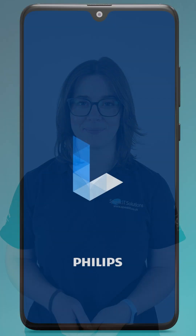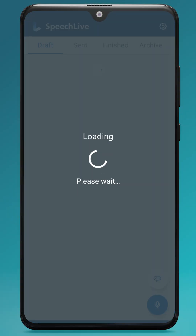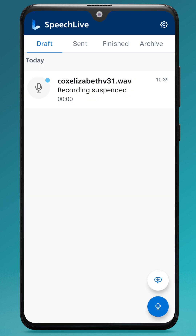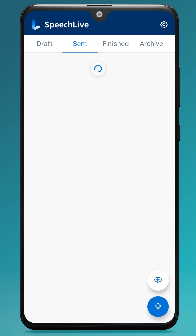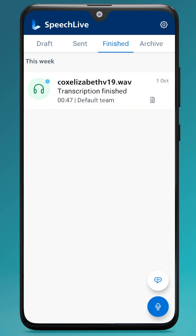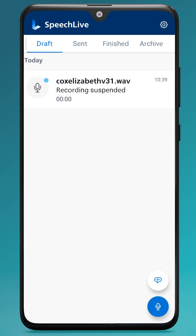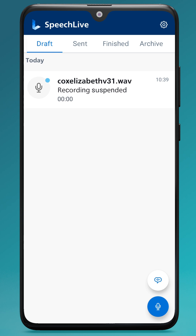This is the SpeechLive mobile app for authors. You can see along the top I have a draft folder, a sent folder, a finished folder, and an archive. These folders are where you can find all of your recordings in their various states.